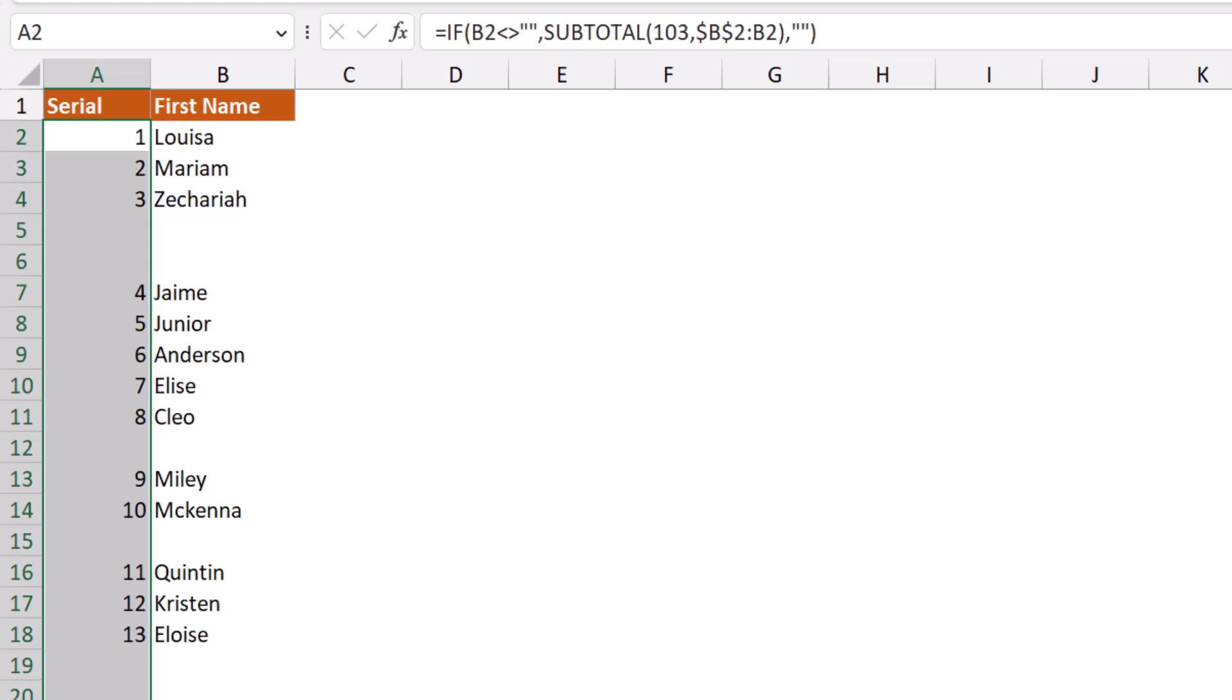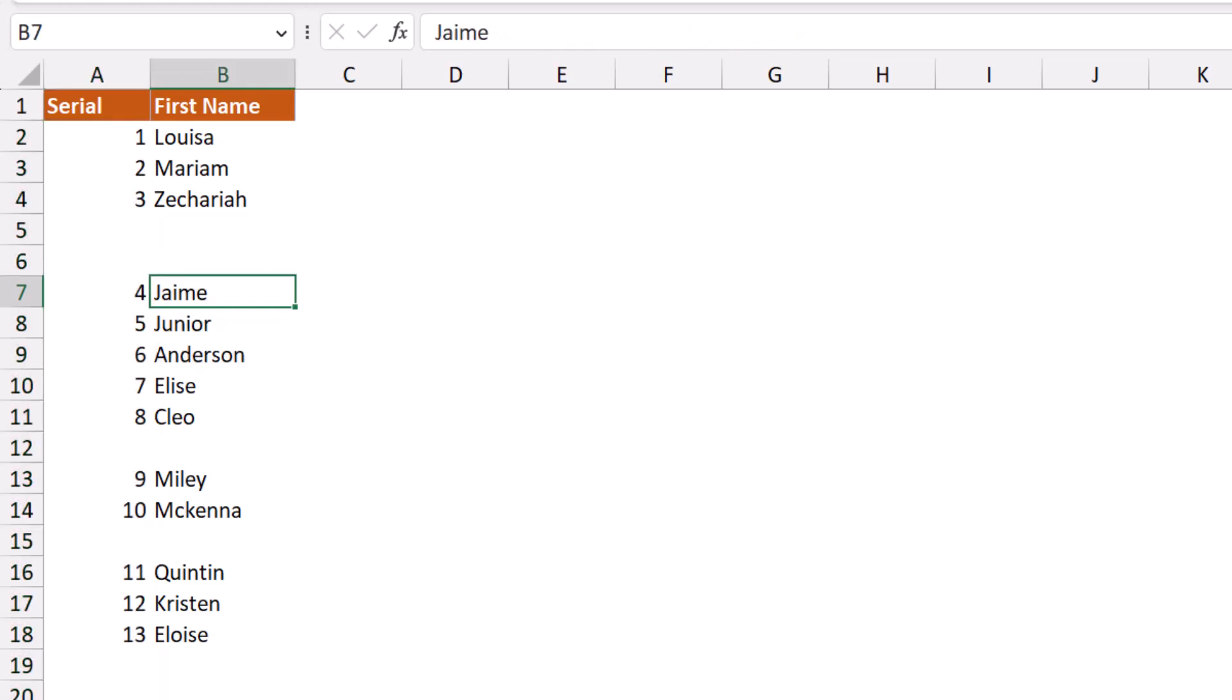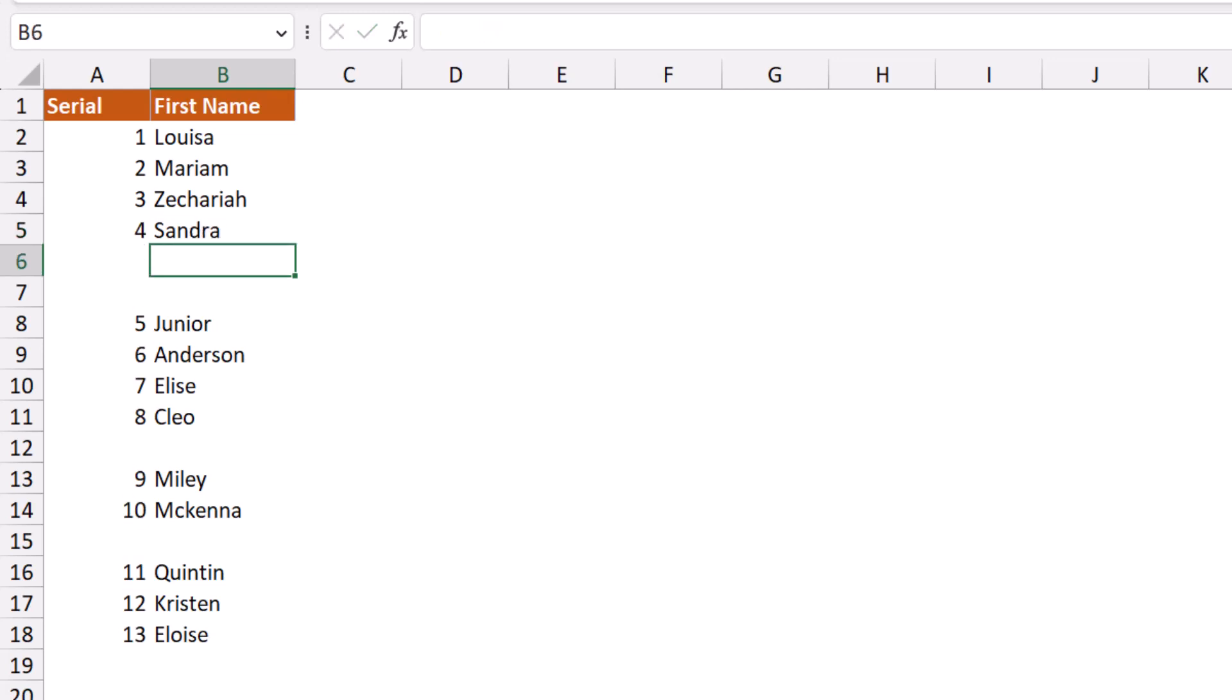What if I delete a certain value? Now everything renumbers, and that's fine. What if I type a new name? Let's say Sandra. When I hit enter, everything renumbers and is dynamic.